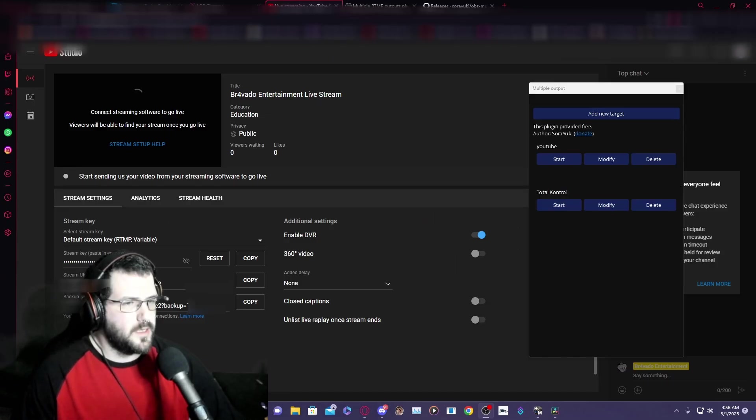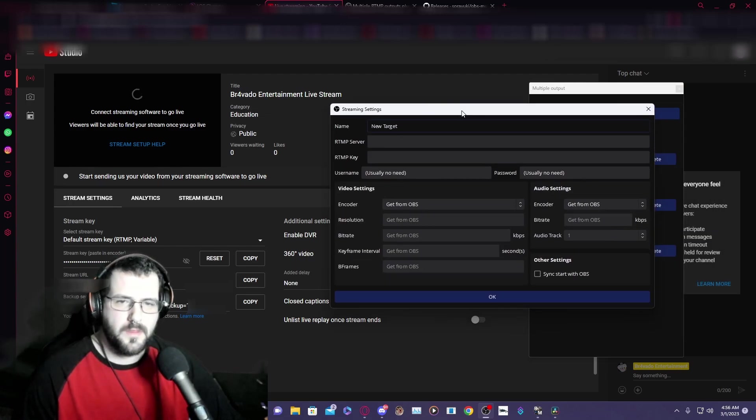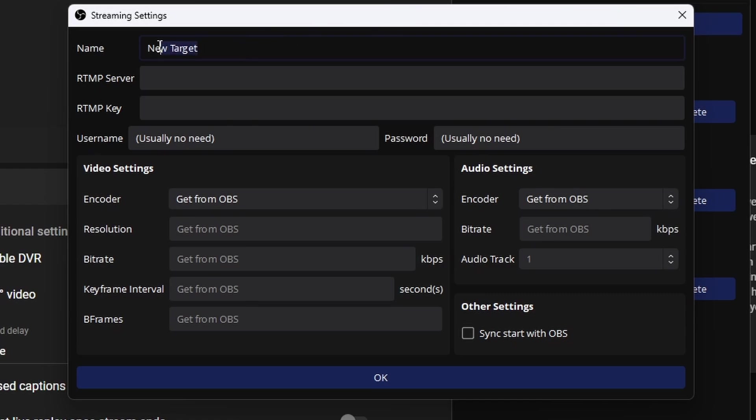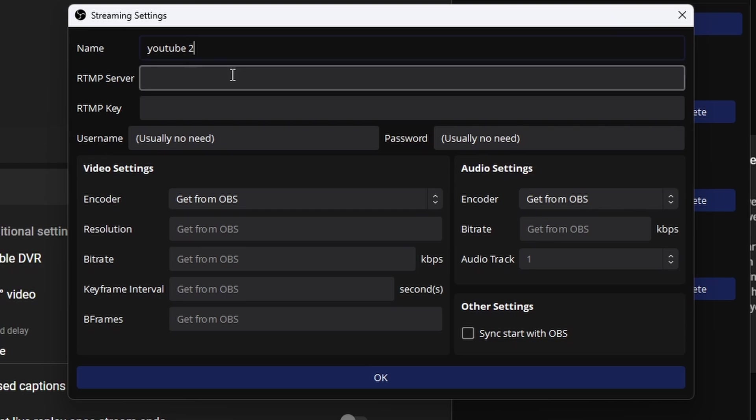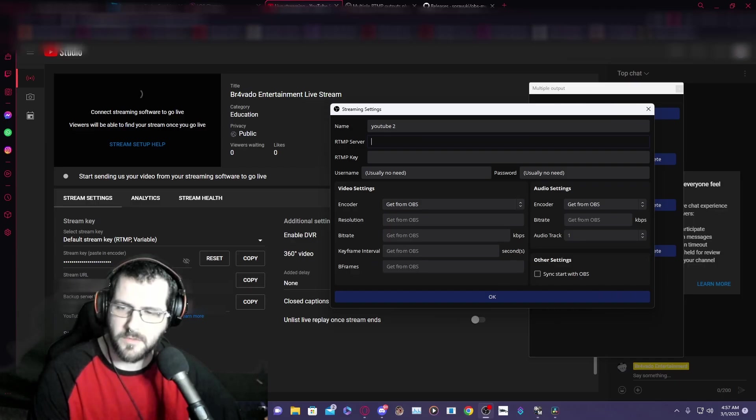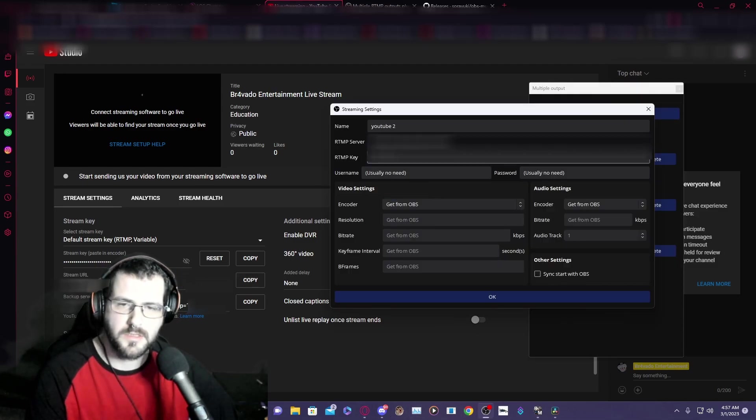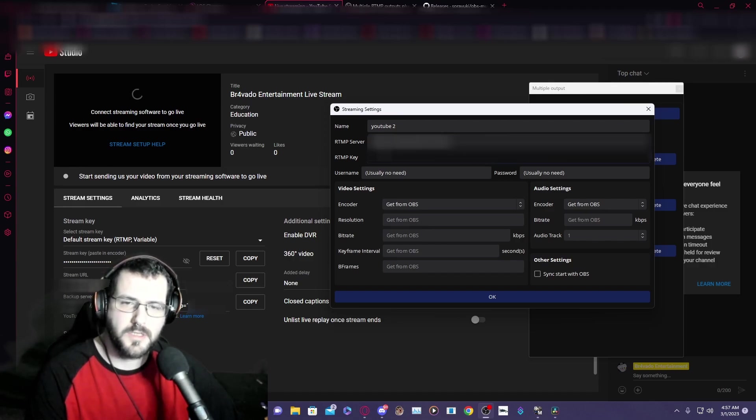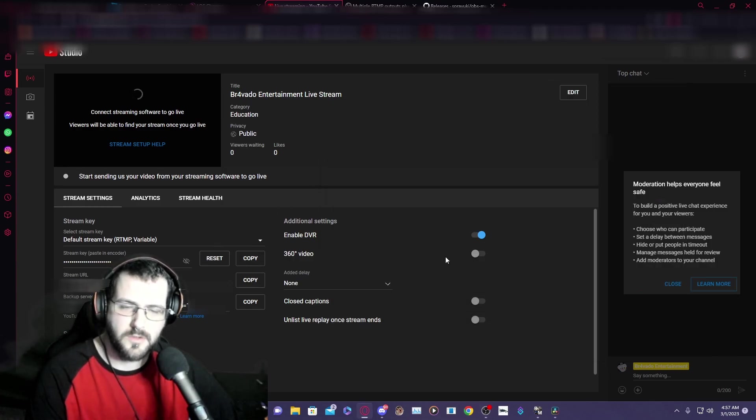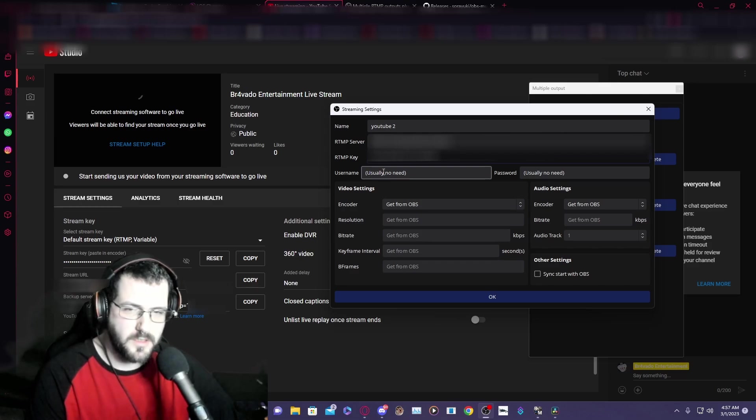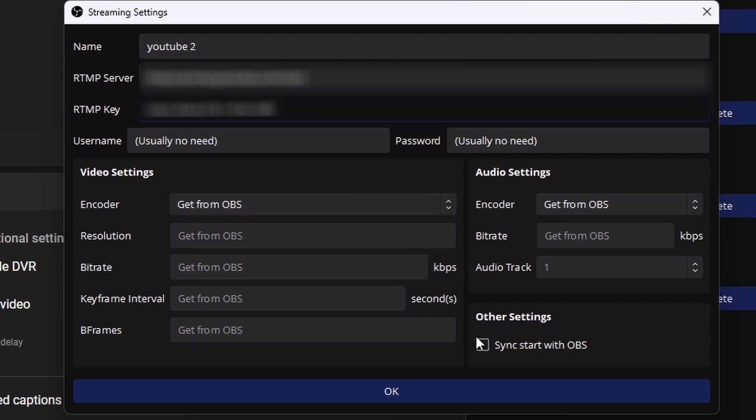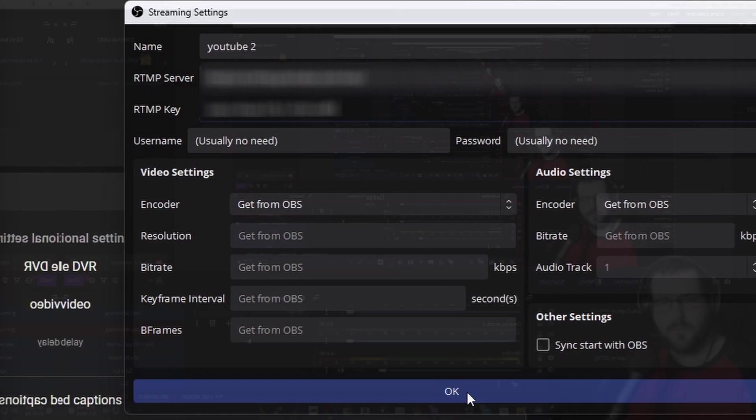Now, if we get back into our multiple outputs, you are going to click add new target. You're going to name this target - we'll call it YouTube two. And then the RTMP server is going to be your stream URL. So you're going to copy that and paste it into this box. And then your RTMP key is going to be your stream key. You're going to copy that and paste it into this box. Usually no need for a username, no need for a password. And just leave everything from get from OBS. And then you're going to click okay.